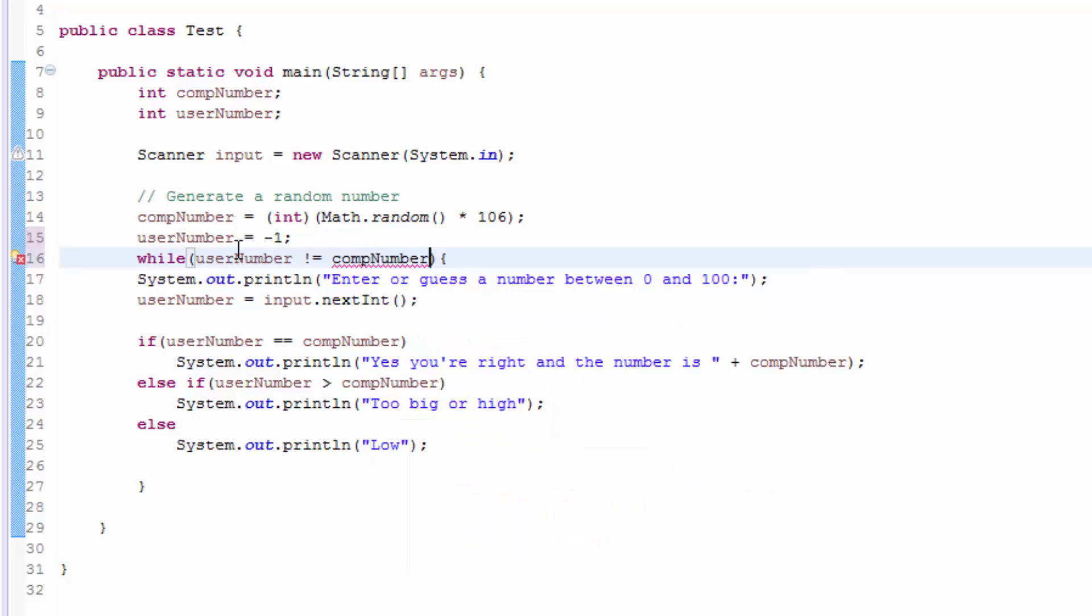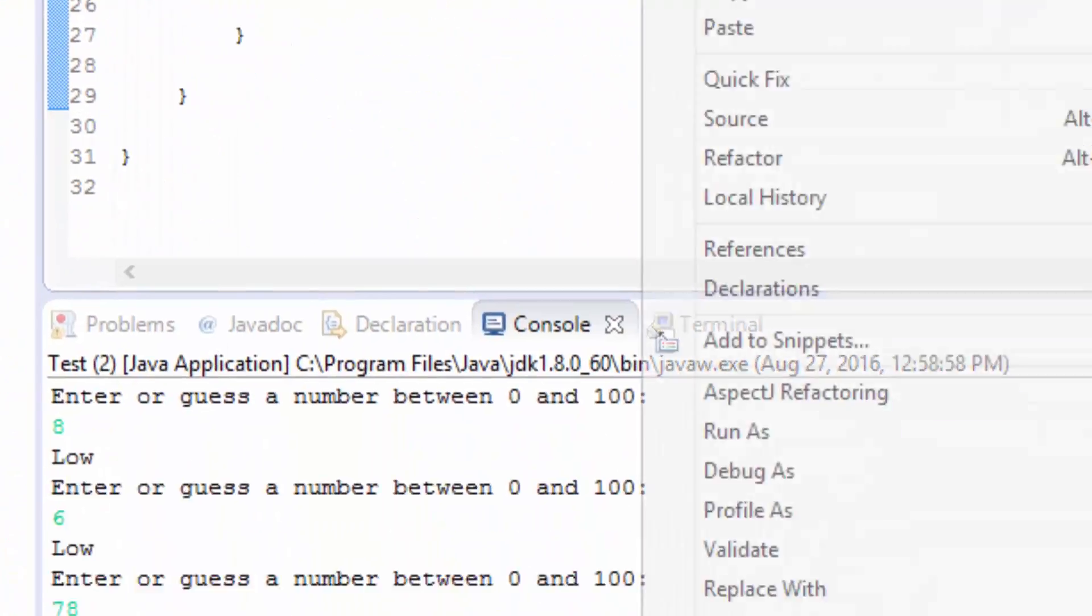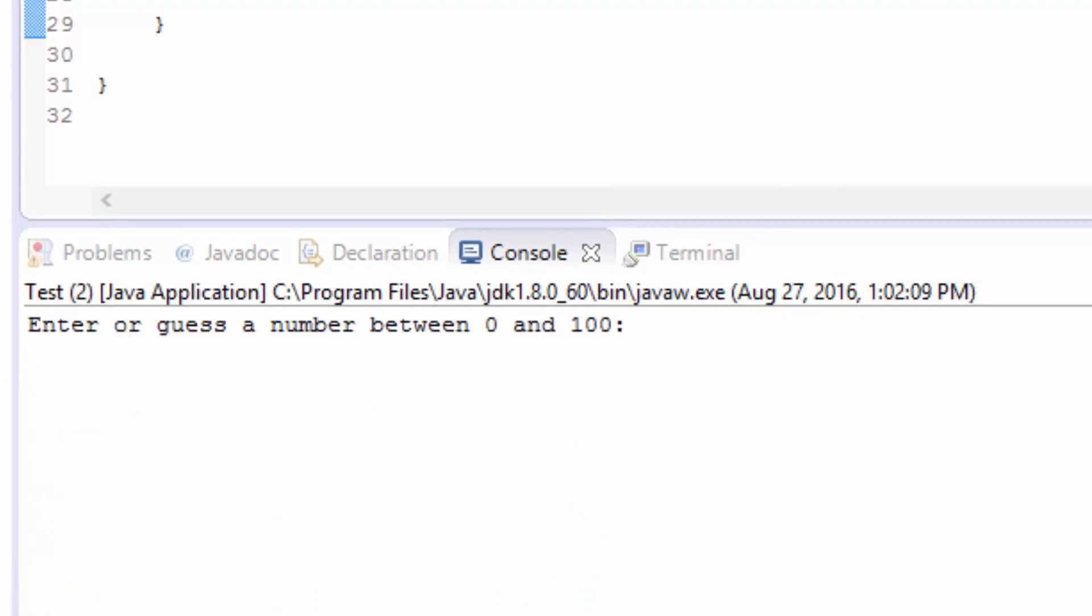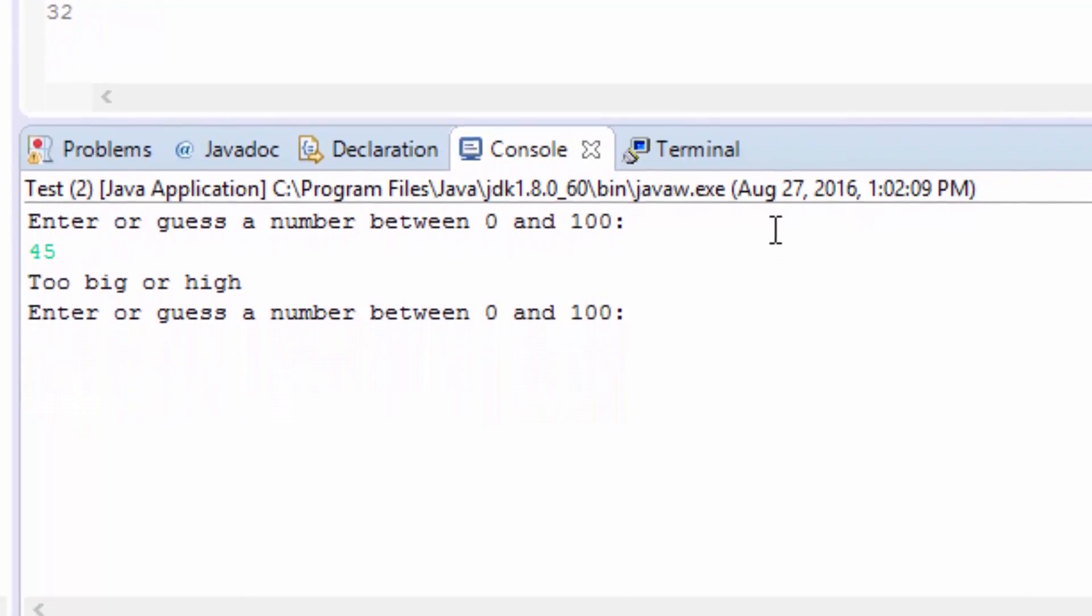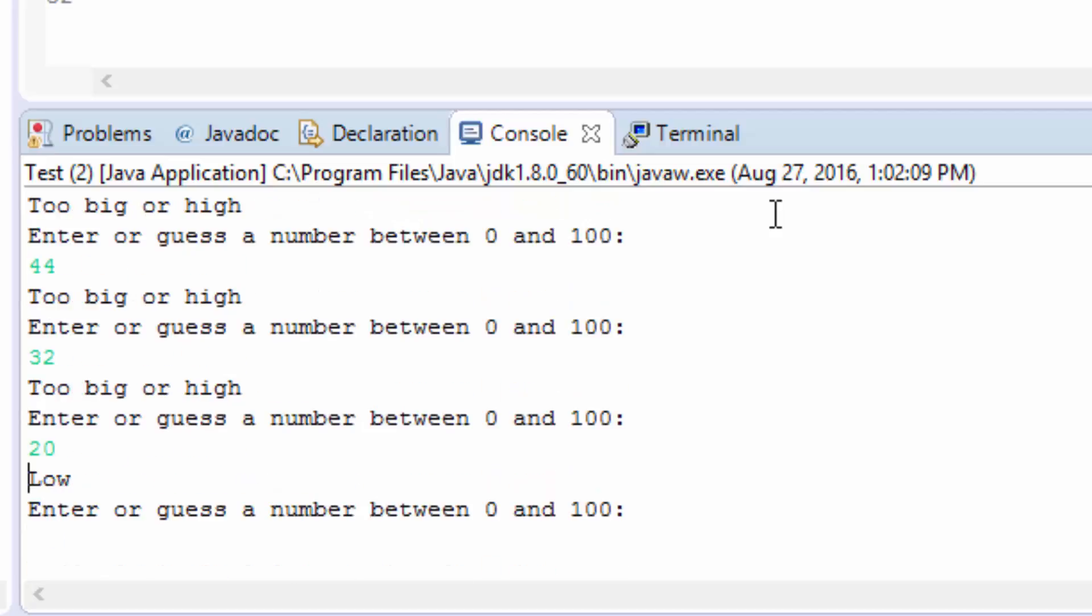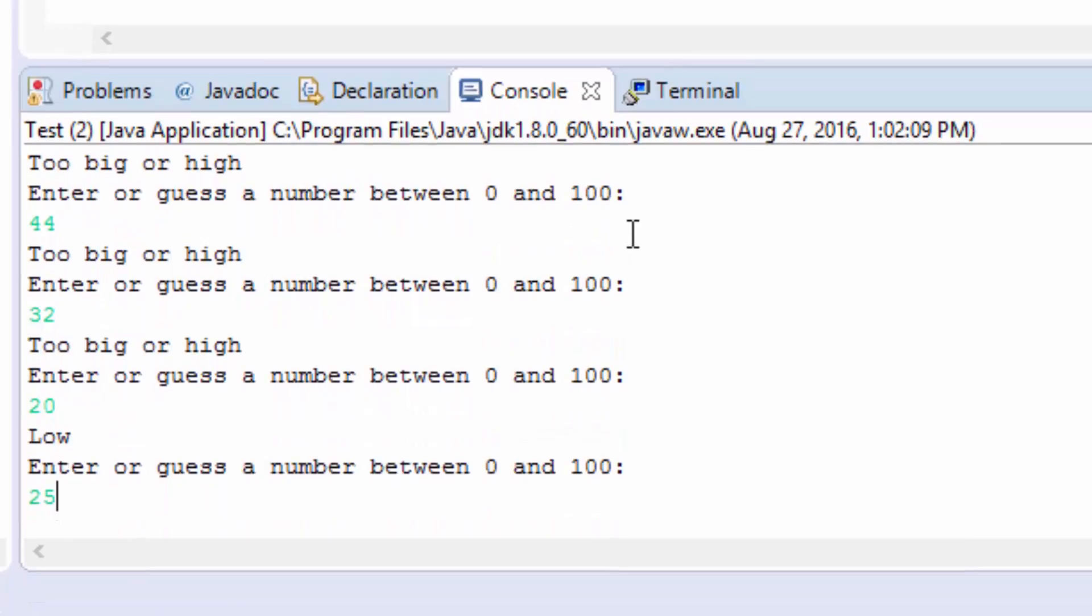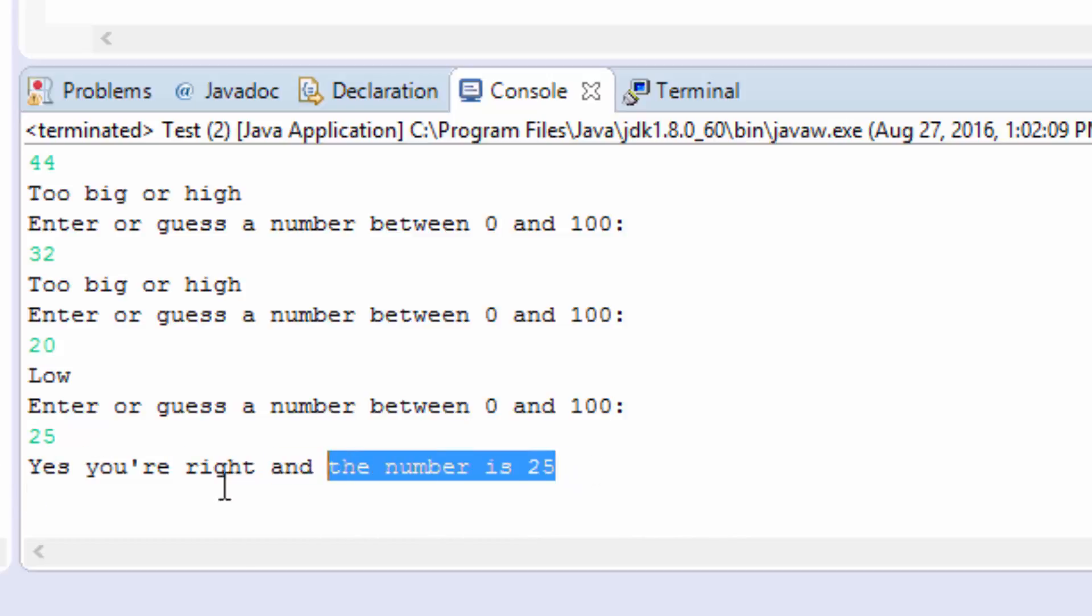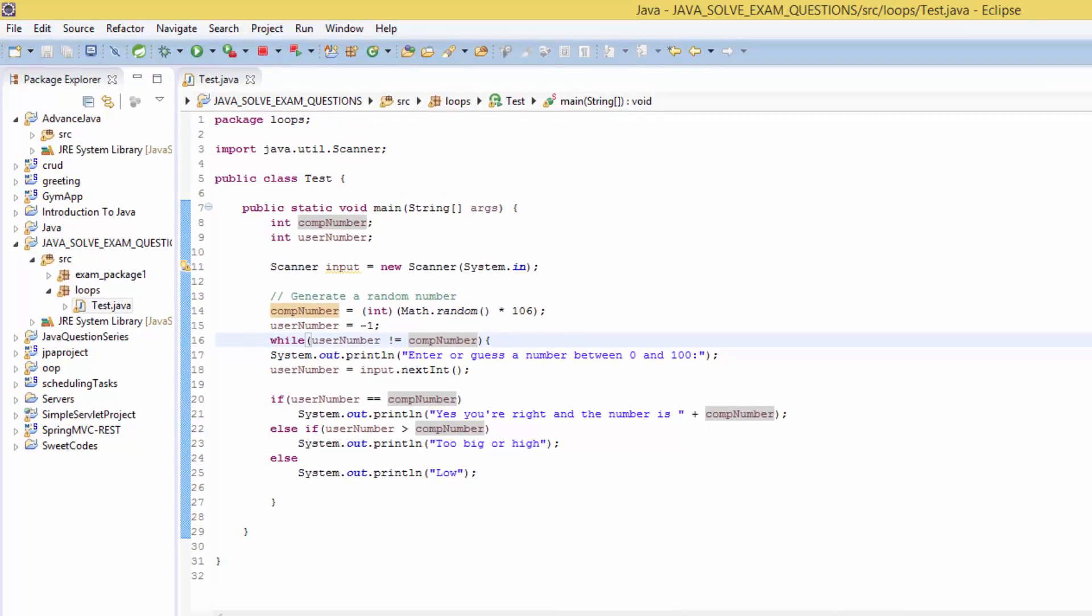And now let's change this. So let's pass for example user number to minus 1 and then we pass here while user number is not equal to computer number, then we loop this. So if you save again and right click and run application. Type 5, is too high. 4 is too big or high. 2 is too low. So if it's low then we go 25. You are right, the number is 25, which means the computer number and the user number is the same. That's why, good, yes you are right and the number is 25. Thank you guys and remember to subscribe and like. Bye bye.